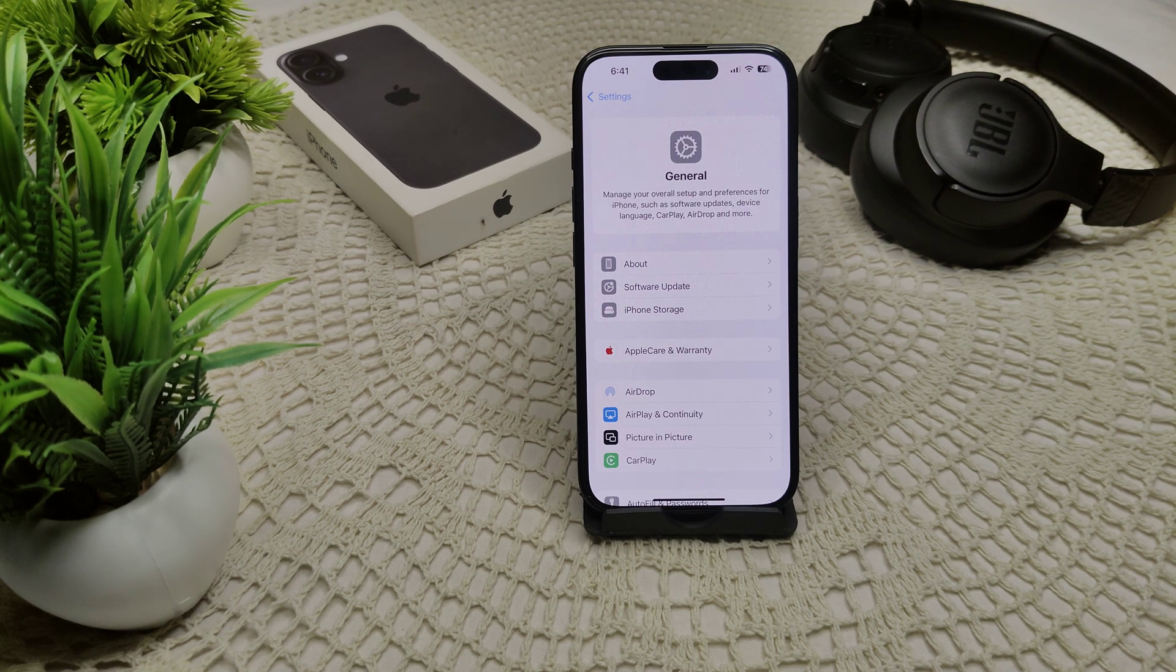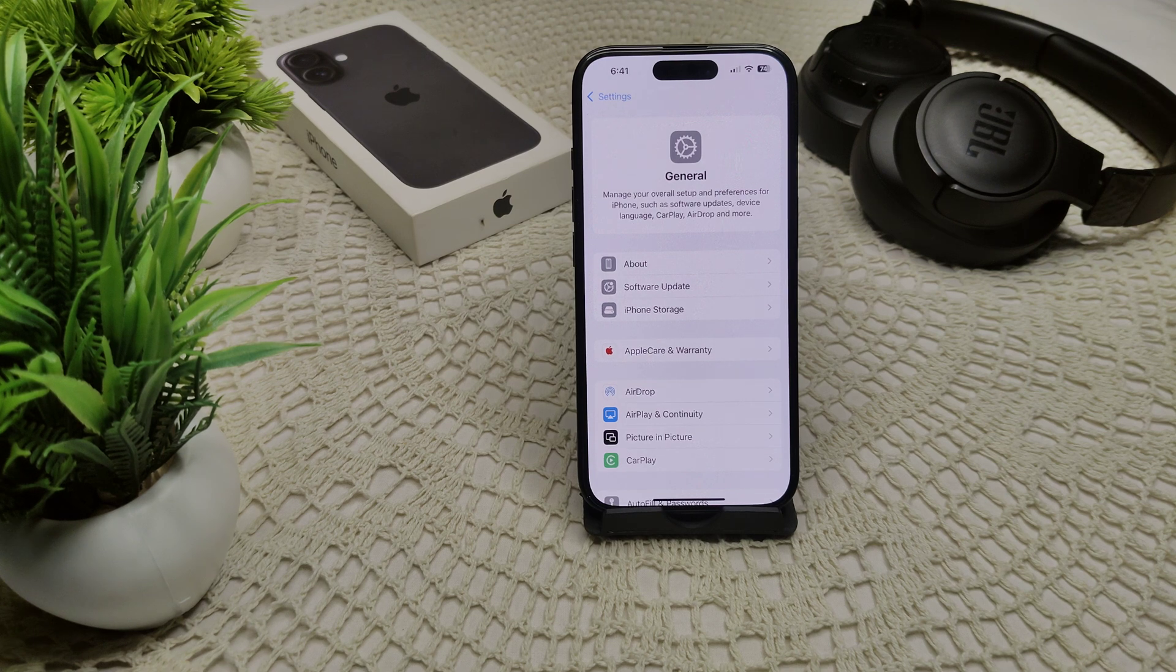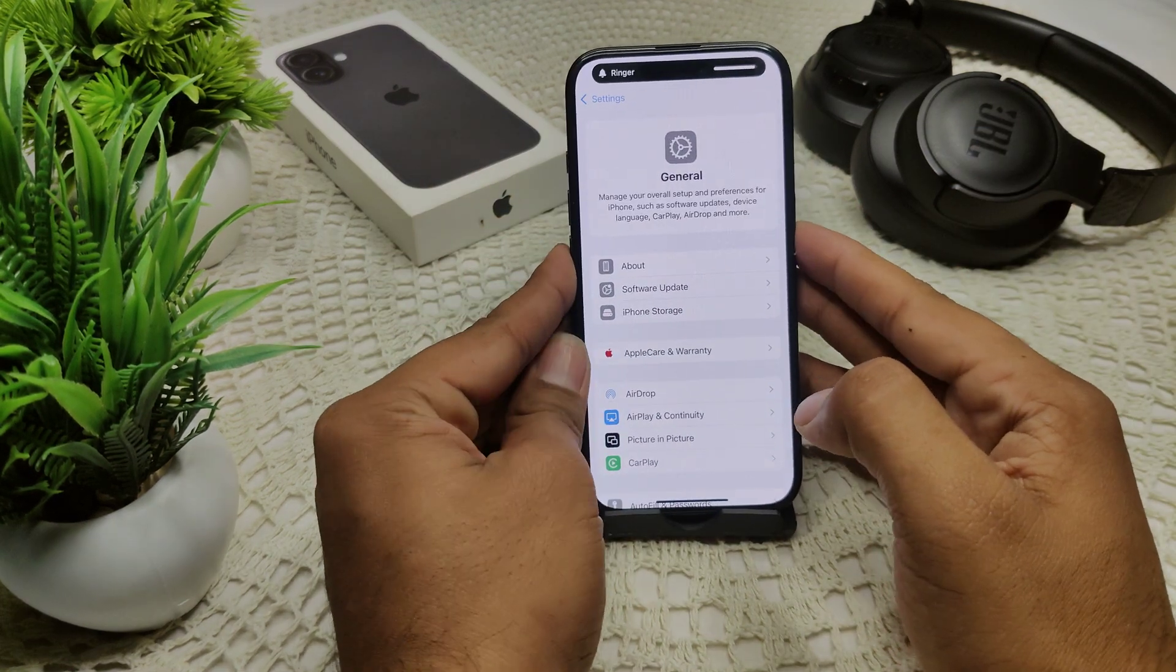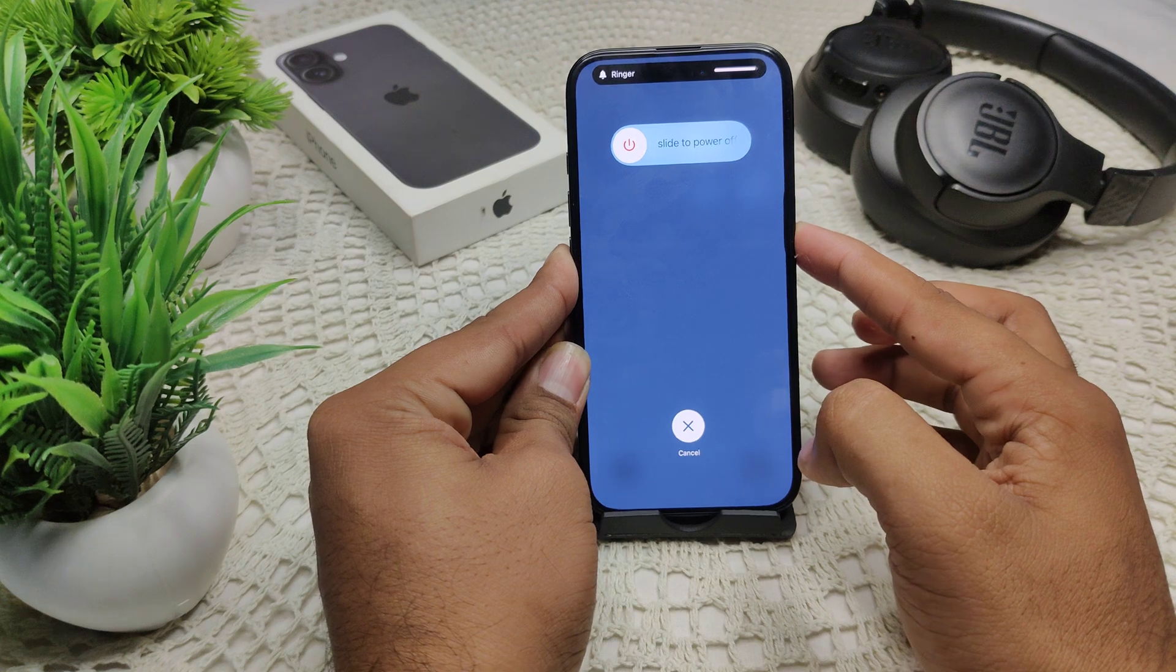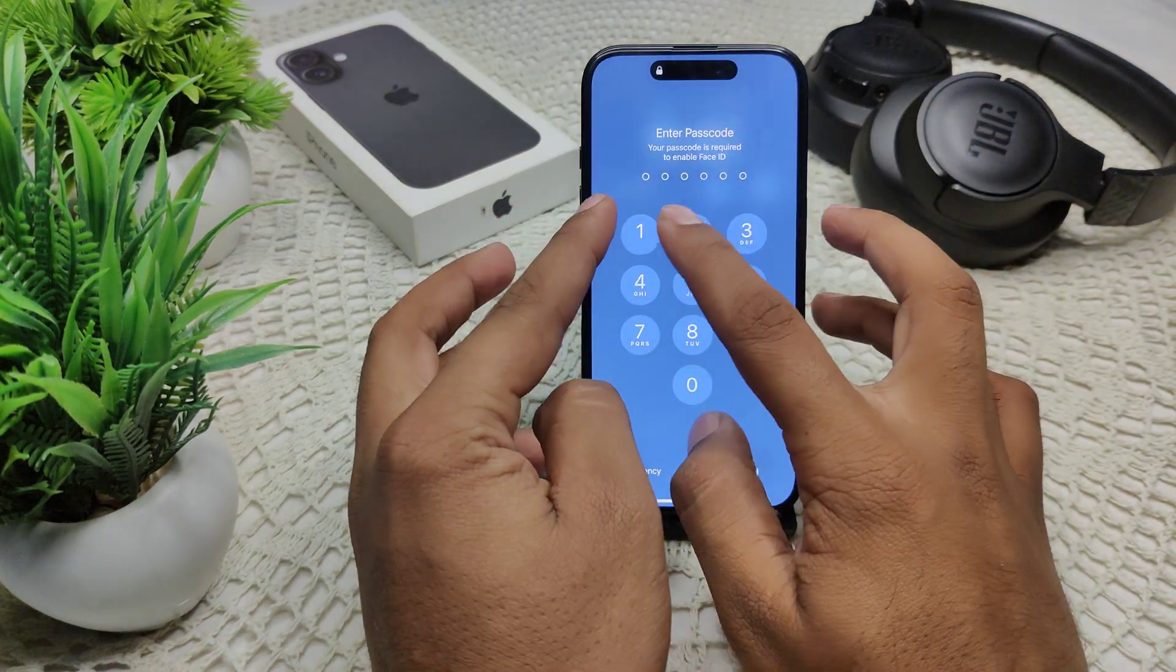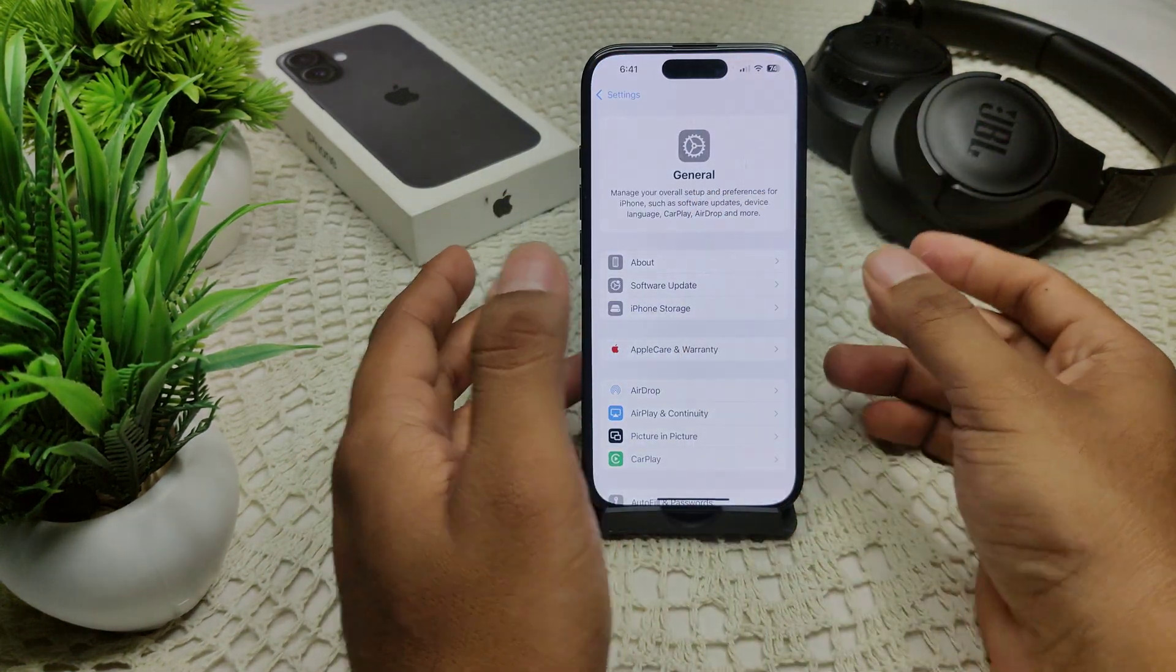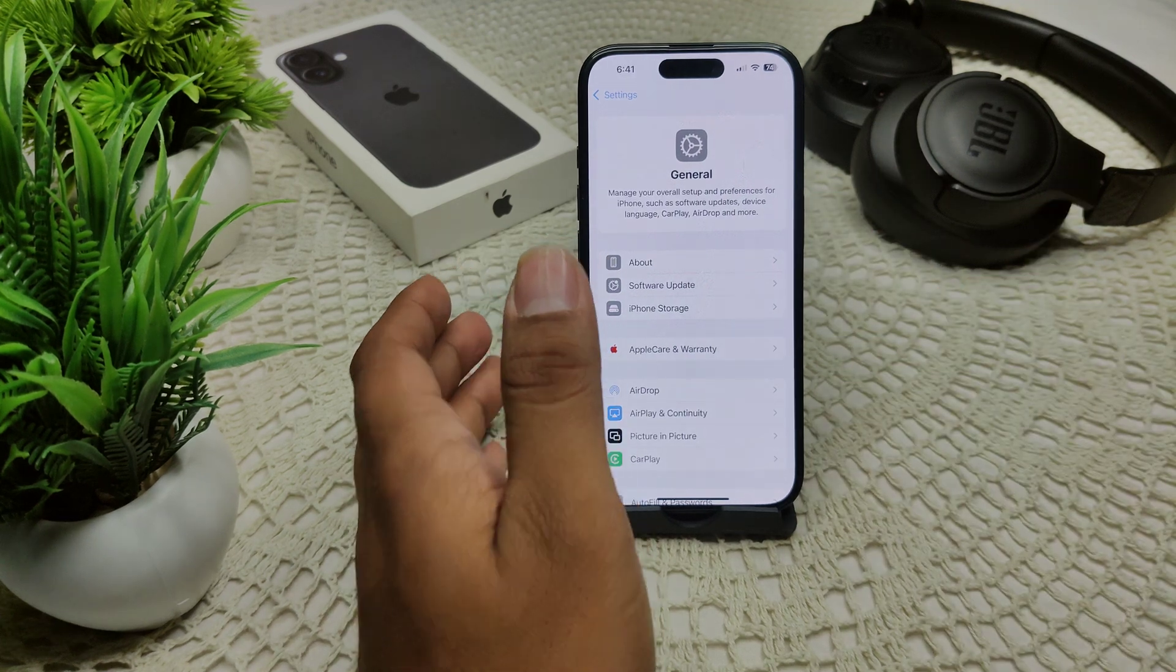And also, we have to force restart your iPhone. Sometimes a force restart can resolve many minor glitches. Volume up, volume down, press and hold this side key and wait for the device to completely turn off. After a few seconds, you'll see the Apple logo appear in the middle of the screen. Then release the power button.